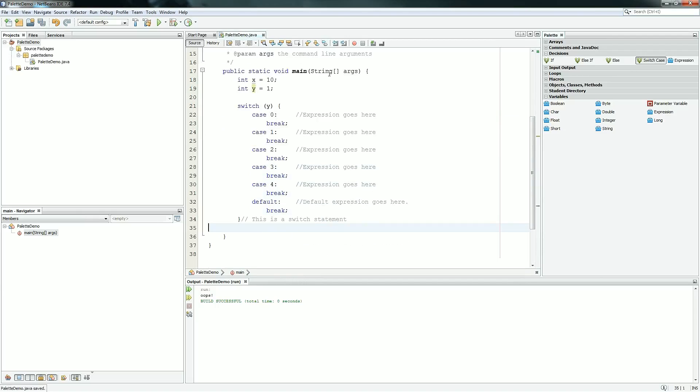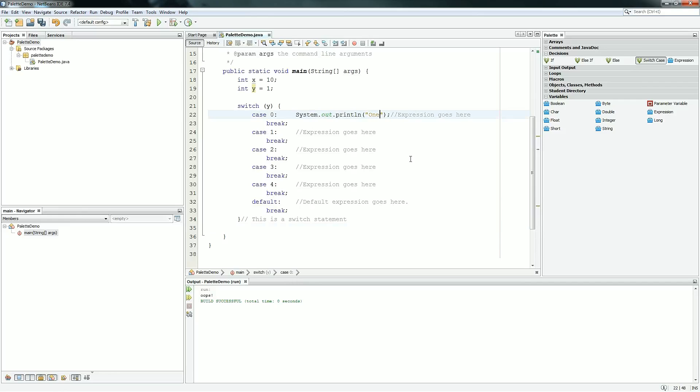So it gives you case 0, 1, 2, 3, 4, and default. So we'll just add conditions for all of these.